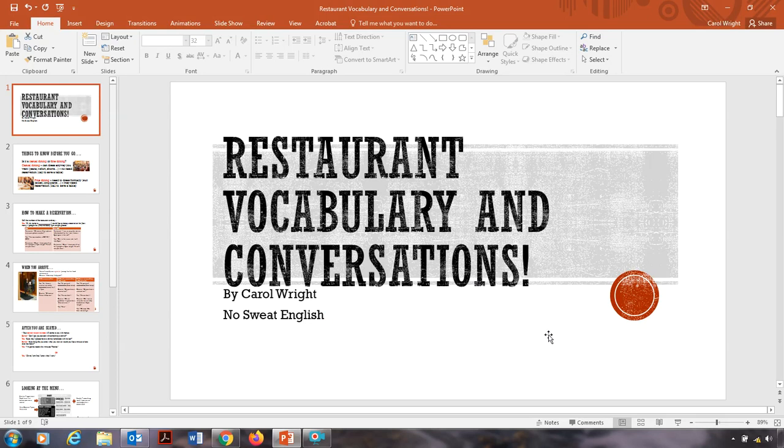Today I'd like to talk about some restaurant vocabulary and conversations that you might have when you visit a restaurant and maybe think about the English words you need to have a conversation to order your food and know a little bit more about the restaurant etiquette.